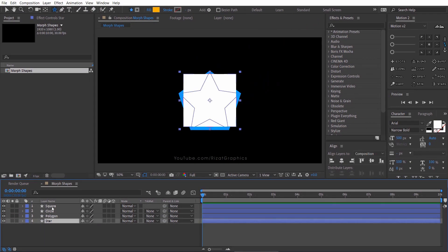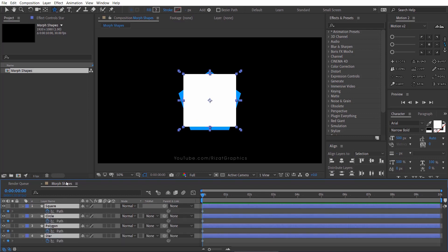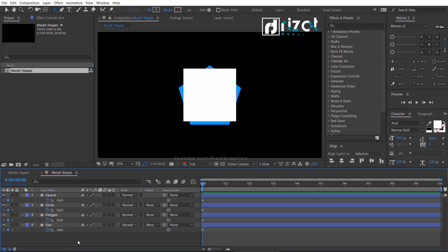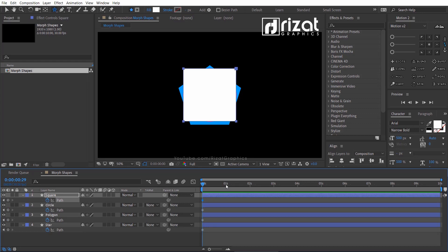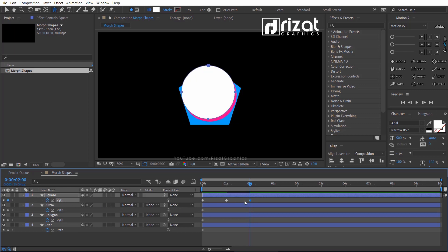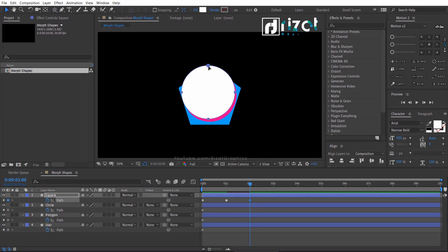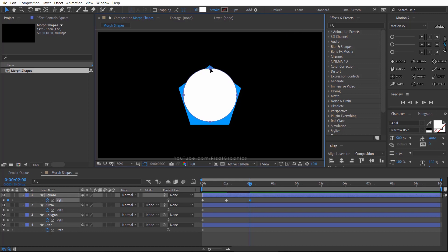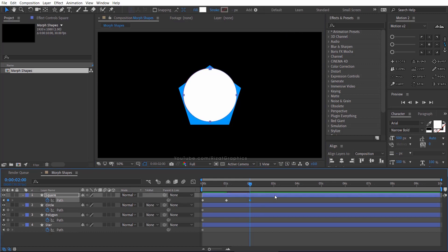Now select all layers and press U on the keyboard to reveal all keyframes. Select the square path keyframe and press Ctrl+C to copy it. Go to 1 second on the timeline and paste it. Now copy the circle path keyframe, go to about 2 seconds on the timeline, select the square path, and paste it.